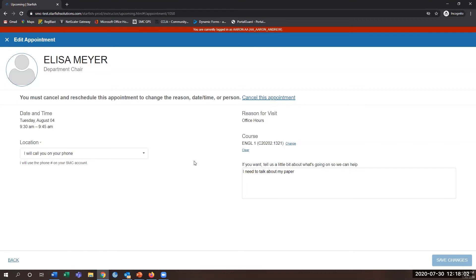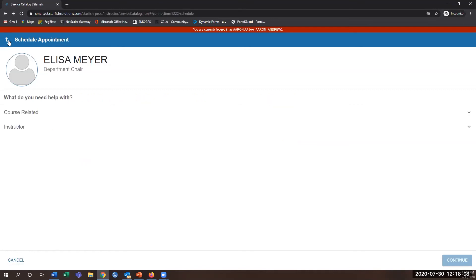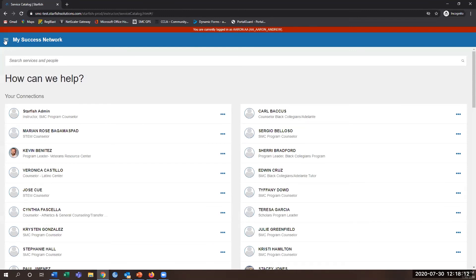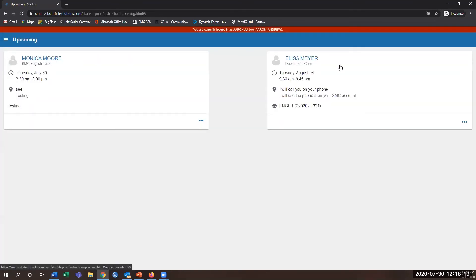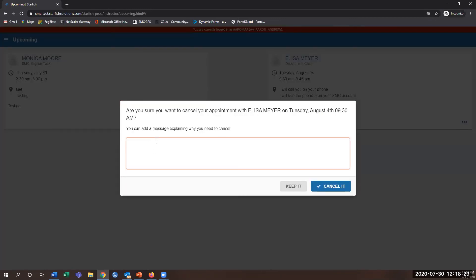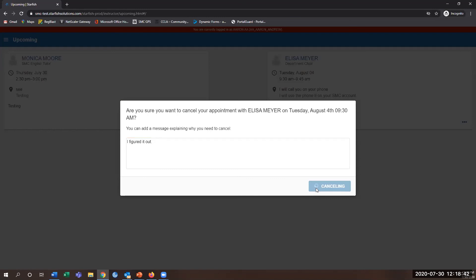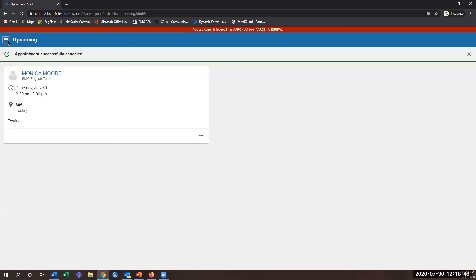If you've already made your appointment and need to cancel it later down the road, go back to your success network on the toolbar, go to 'Upcoming,' and you'll see the appointment listed — for example, with department chair Elisa Myers. Click the dots next to it, hit 'Cancel Appointment,' enter the reason for canceling, and confirm. You'll then see it's no longer on your upcoming appointments.